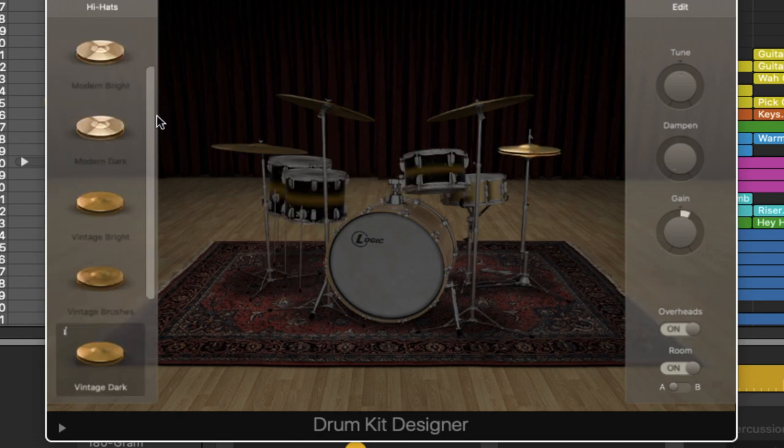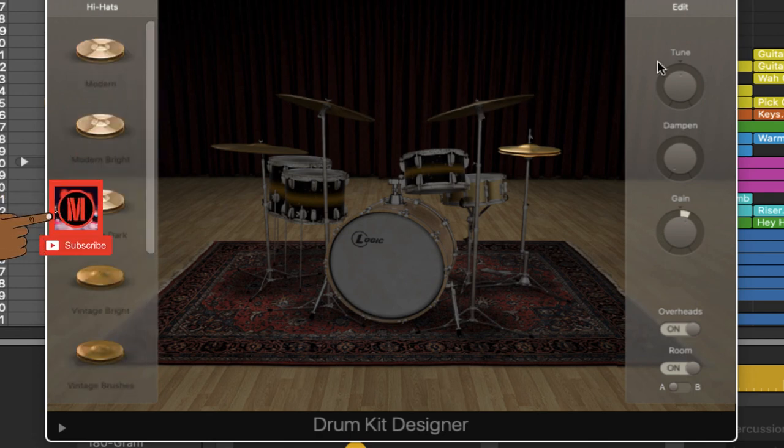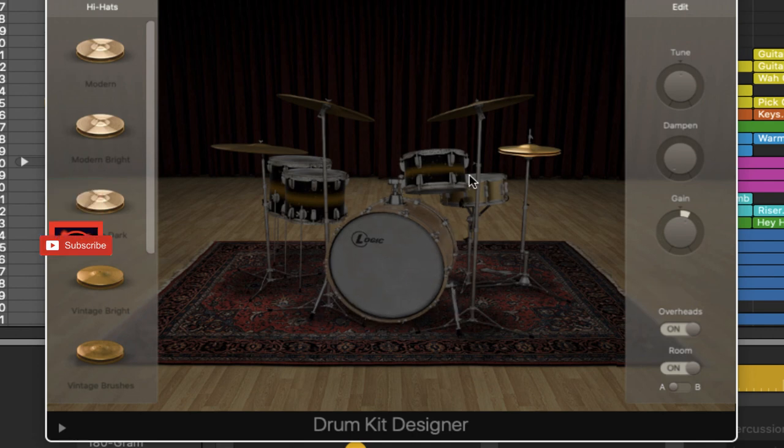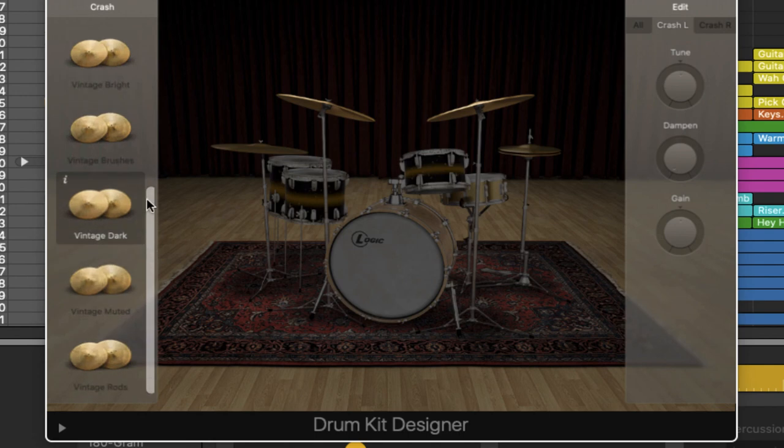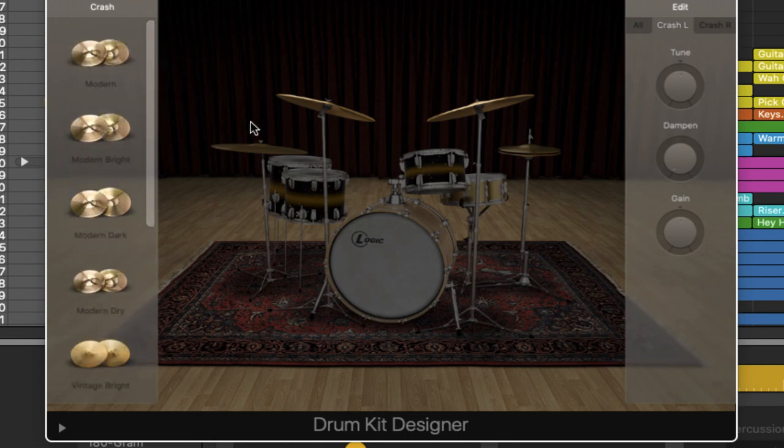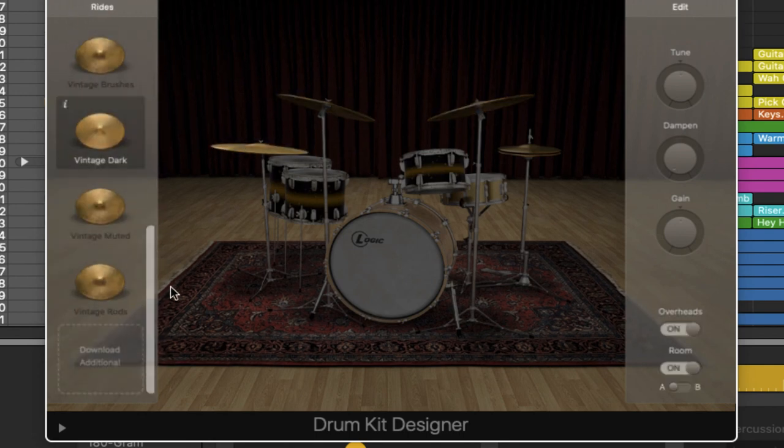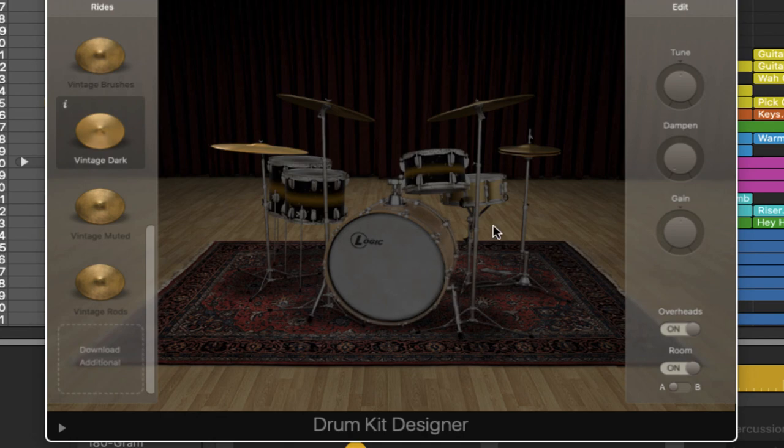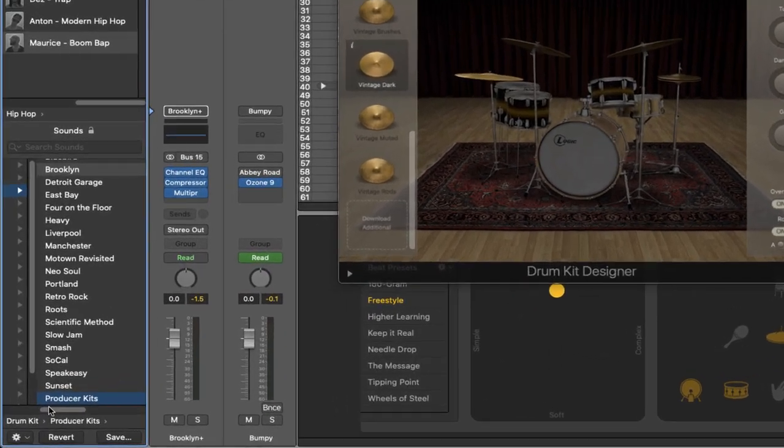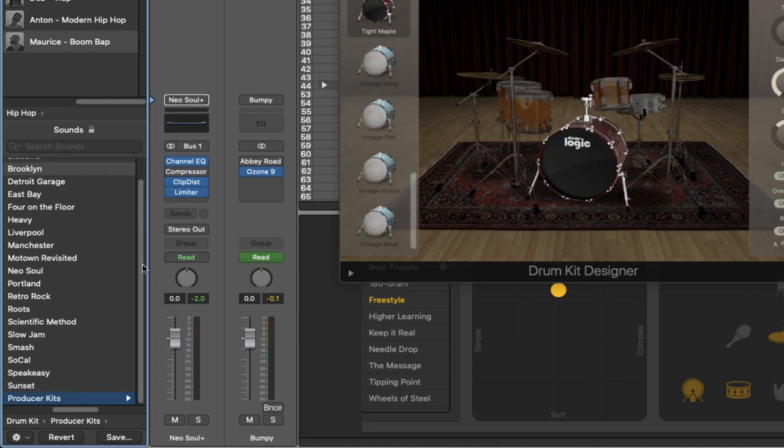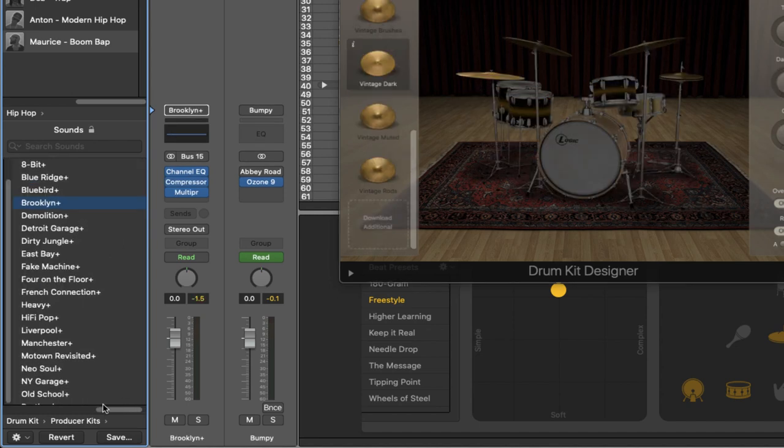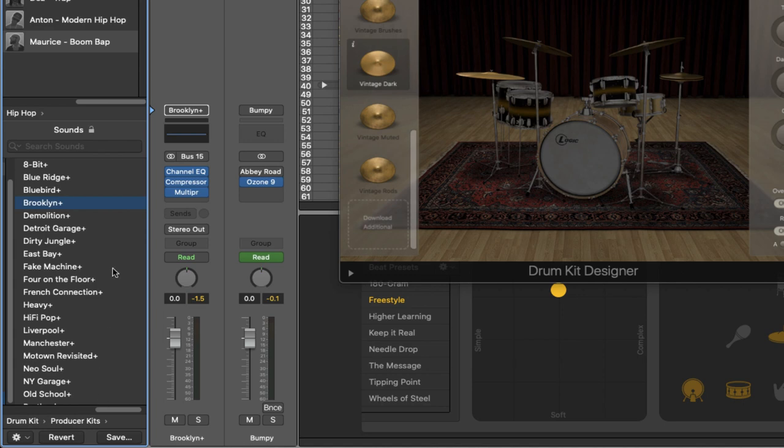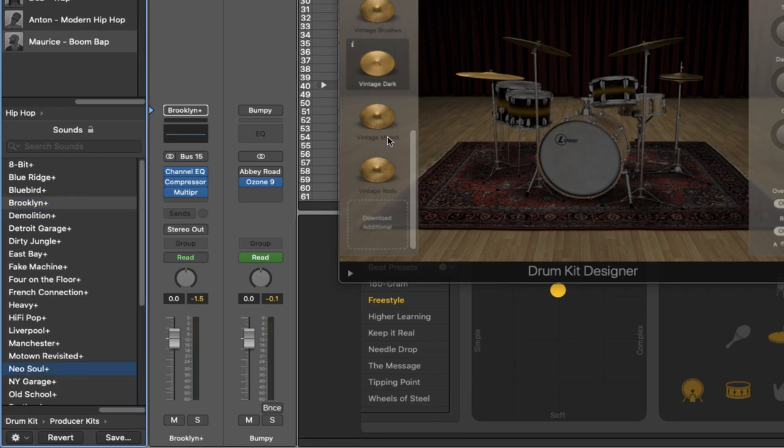Same with the hats. Before we had no options when it came to the hats. We could only adjust these controls over here. But now you can swap out your different hats. The same with your crash cymbals. And look at that with your rides. All of these different ride options, which were not available to you under the standard Brooklyn. These are essentially a copy of the standard range of drum kits that you've got on the drummer, but with just a ton more options and features available to you. Now what I want to do is switch out the kit altogether and I'm going to go for a Neo Soul kit.